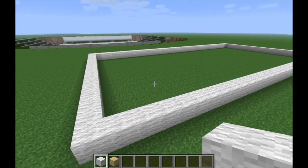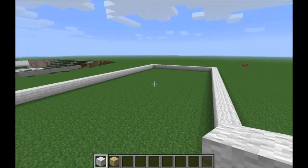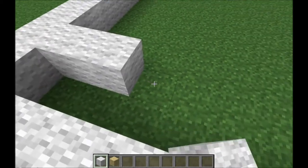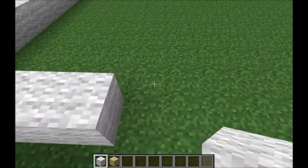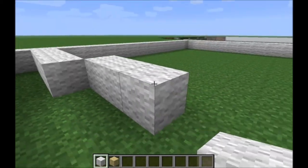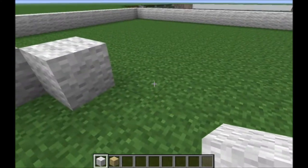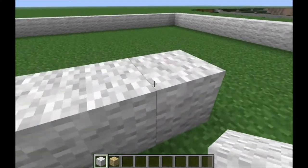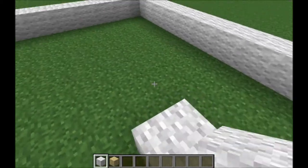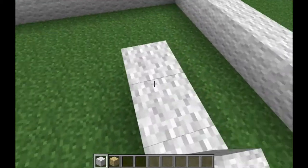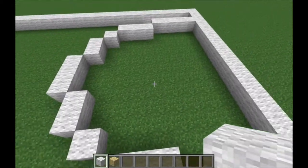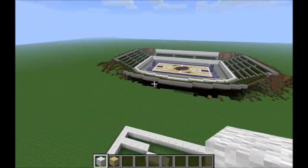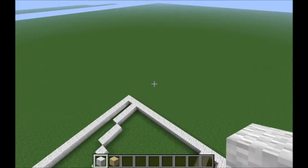Once you're done with that, you can start placing the three-point arcs. You're going to need to go one block from the side, place four blocks like that, and three blocks like this — then one block, two blocks, three, two, one, three, and another four. So this right here is your three-point arc. As you can see over there, same thing.